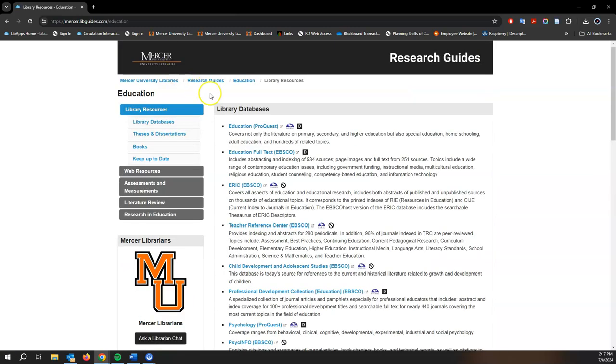So here we have a number of education databases, but I do want to take a moment to tell you about the education research guide. This guide connects you to books, data sources, professional organizations, assessment measurement tools. There's even information to help you conduct a literature review. This guide isn't just simply a portal to subject databases, but it's an information hub for research and I highly encourage you to check it out.